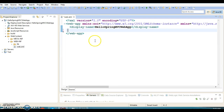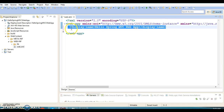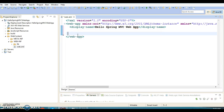Now let's start with the web.xml, or deployment descriptor. Here I'm going to write 'Hello Spring MVC' as the display name — this is optional and just describes your project. When you talk about Spring MVC, there is a servlet called DispatcherServlet which works as a controller in the MVC framework. You will have to configure the DispatcherServlet in web.xml. Similar to how you register a regular servlet in web.xml, you will have to register the DispatcherServlet — so here I'm going to write the servlet tag.